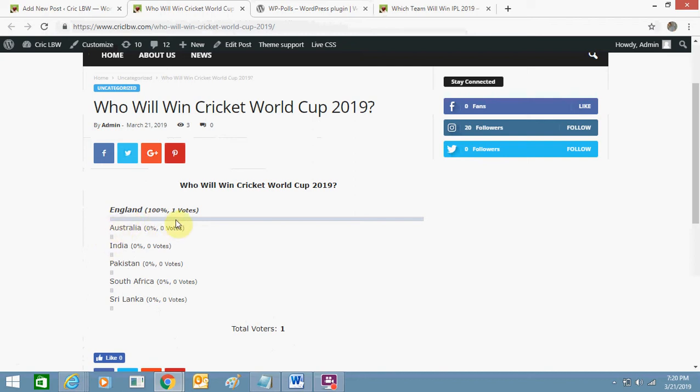Okay, so the more votes you will get, for example if Australia gets more votes then it will show above England. So it's very useful.